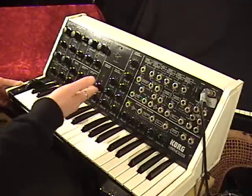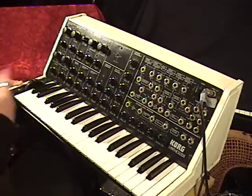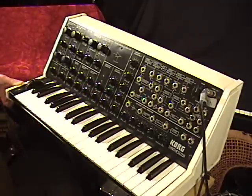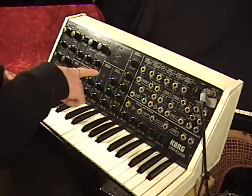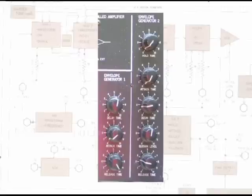Basically, envelope generator 1 — and I'm jumping ahead to a future module here — is controlling the pitch, and you get to decide how much it does so.